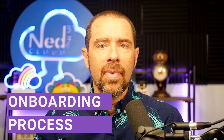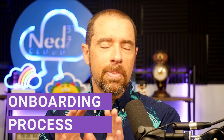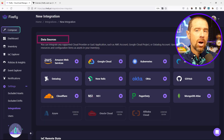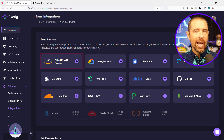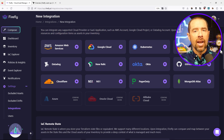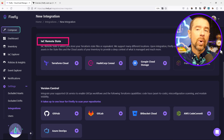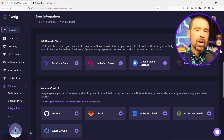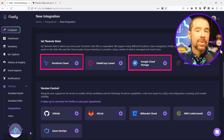Now we're going to walk through the discovery and codification pieces, but first you need to onboard your accounts. The onboarding process is pretty straightforward. Once you sign up for a Firefly account, you'll be prompted to start adding integrations. There are five broad categories of integrations. Data sources are where your infrastructure lives, like AWS, Kubernetes clusters, or SaaS solutions like Datadog. IAC remote state is where your state data is housed, which could be Terraform Cloud, Google Cloud Storage, or S3 buckets.